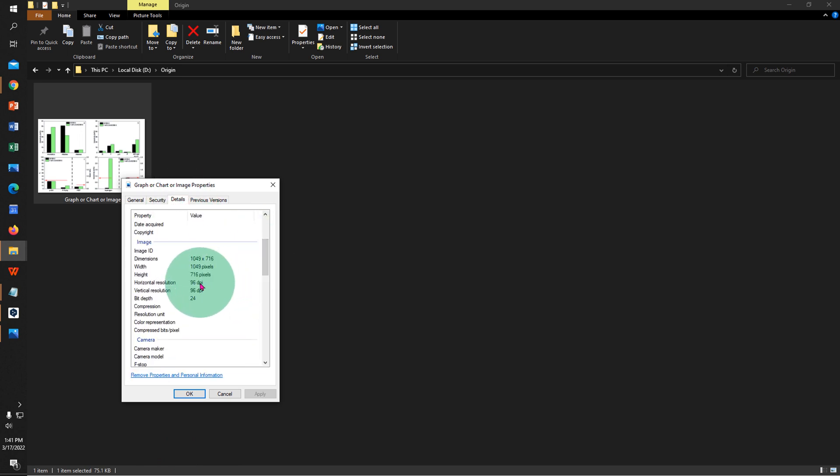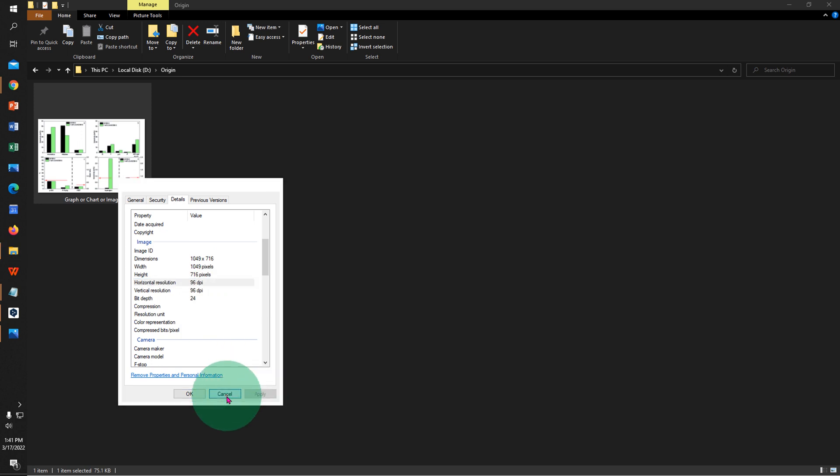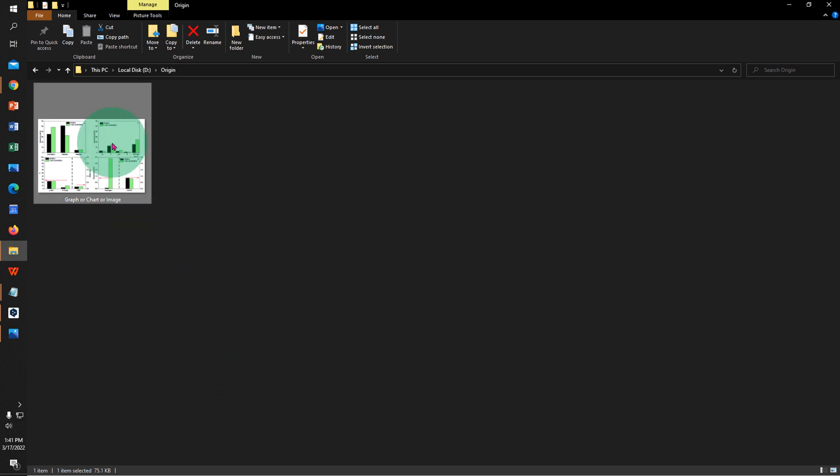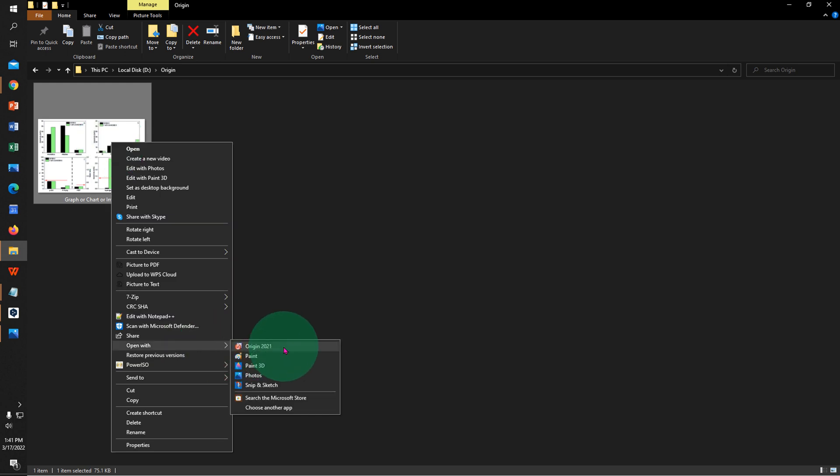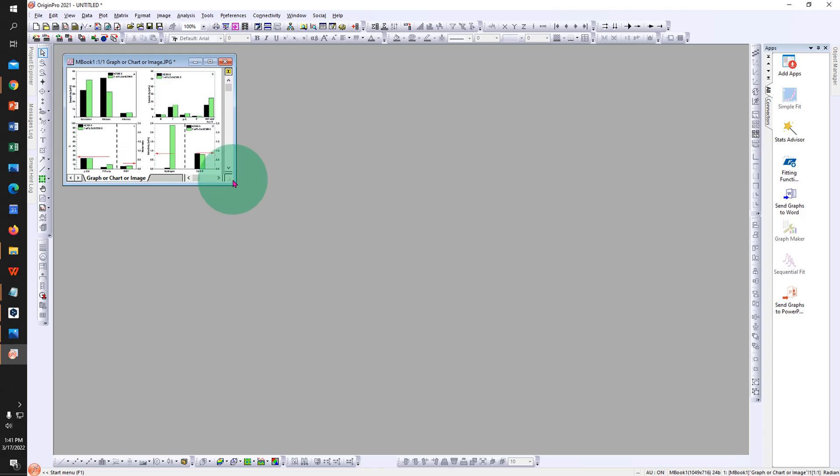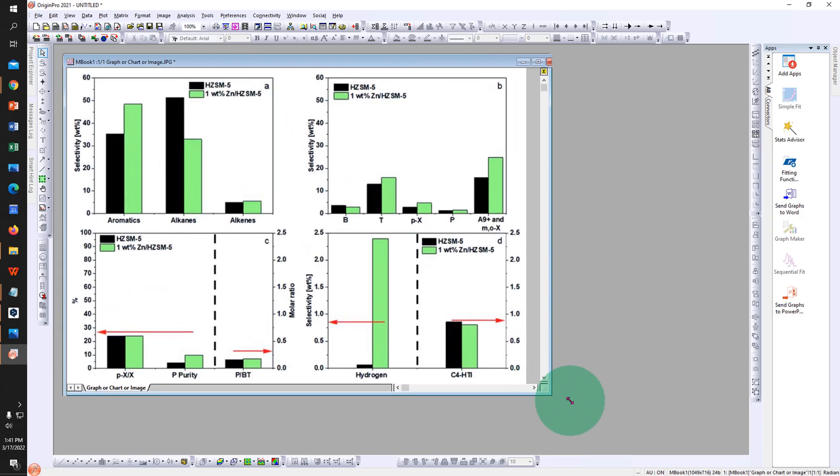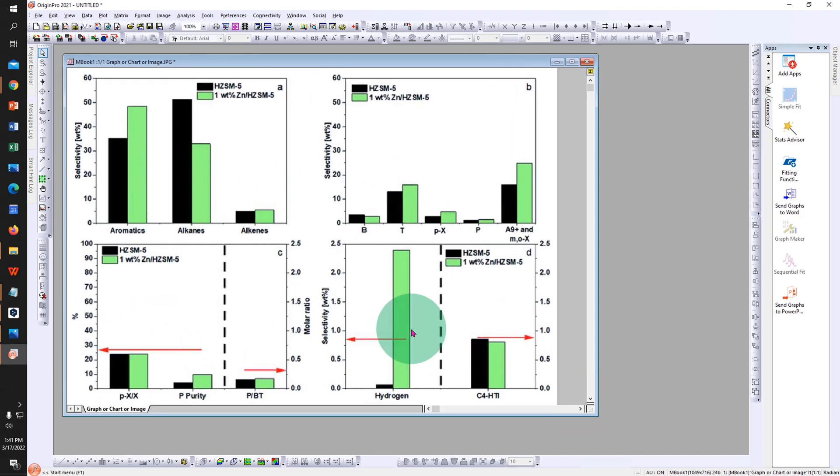To change the DPI, right-click on the graph or image, go to Open With, and select Origin. You will be able to see the graph image in Origin now.